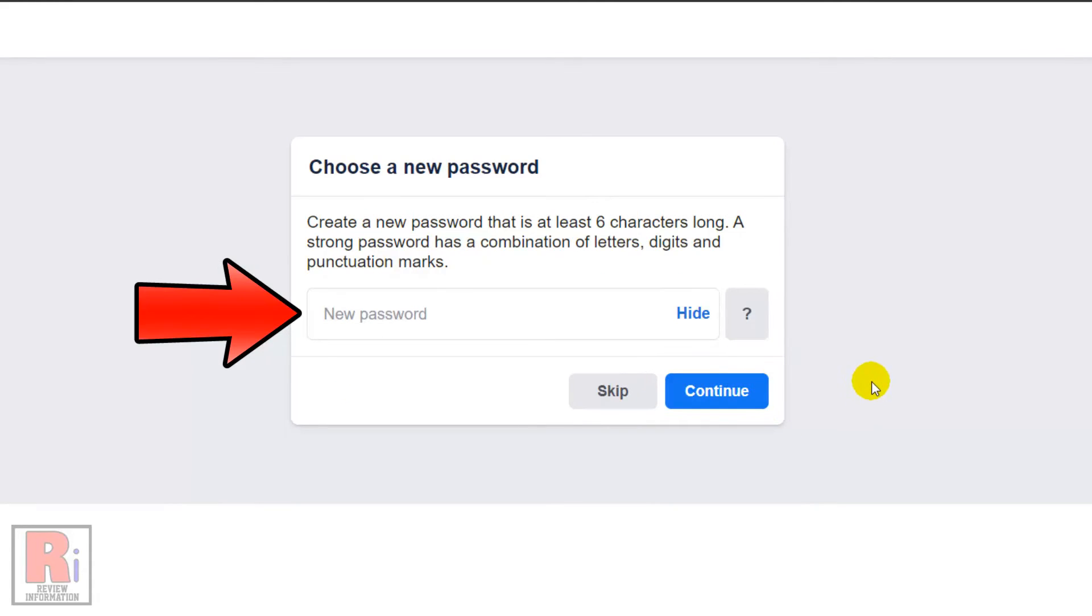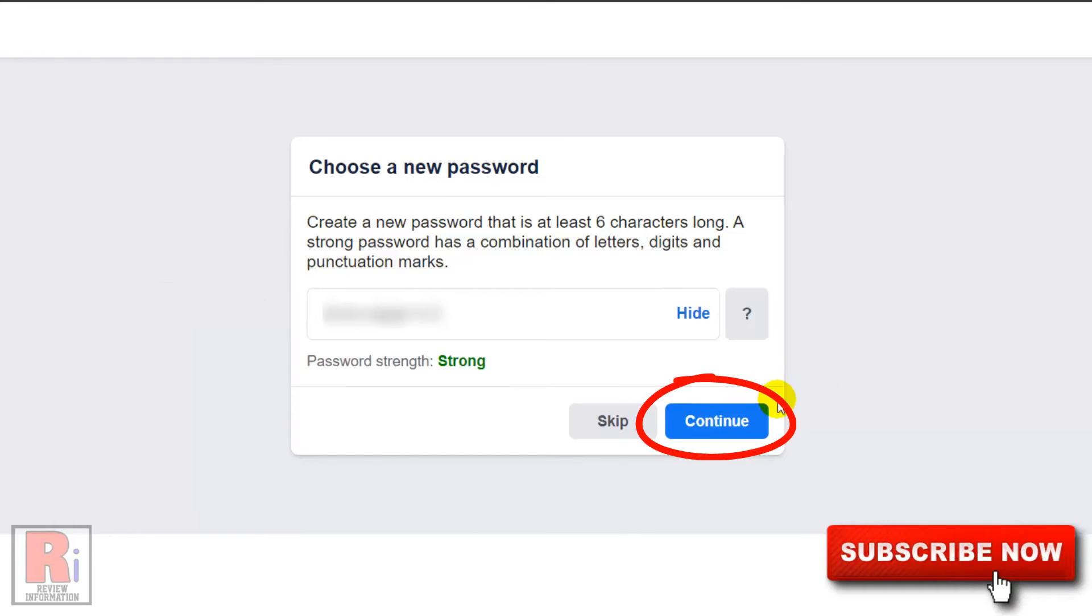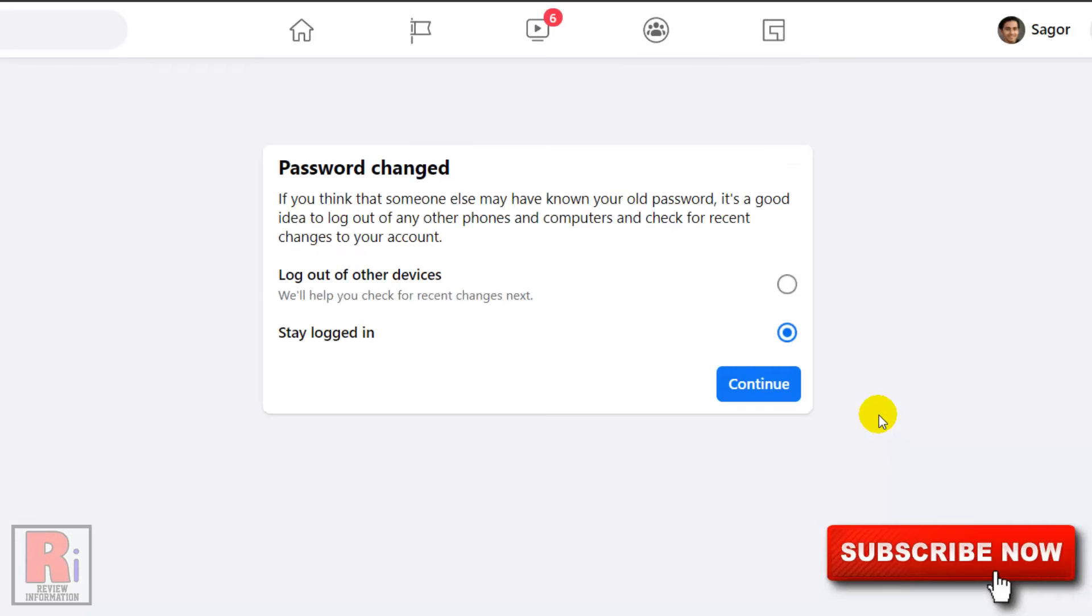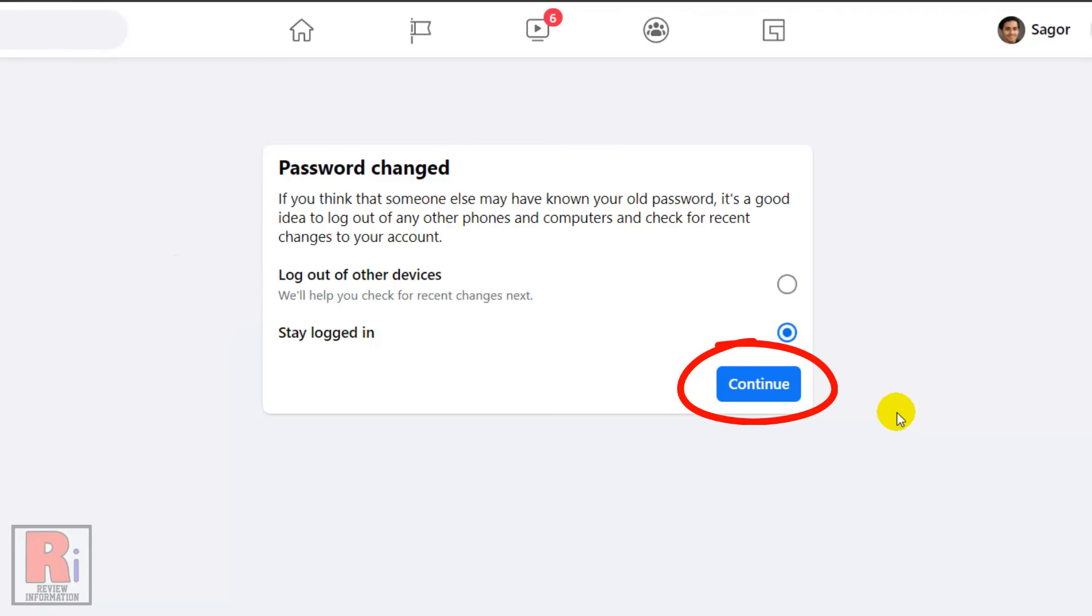Enter a new password for your Facebook account and click Continue. You can log out of your account from wherever it might be open, then click Continue.